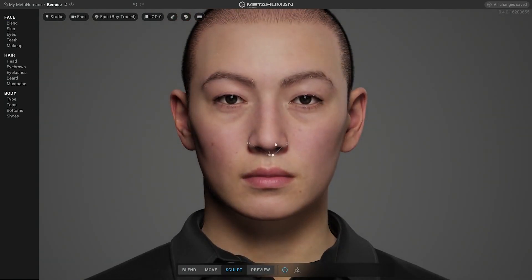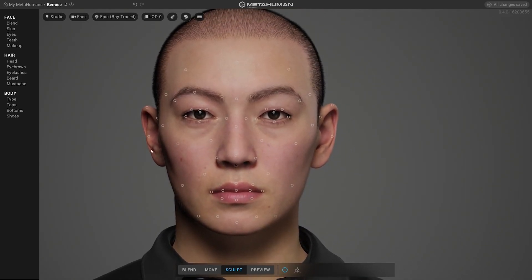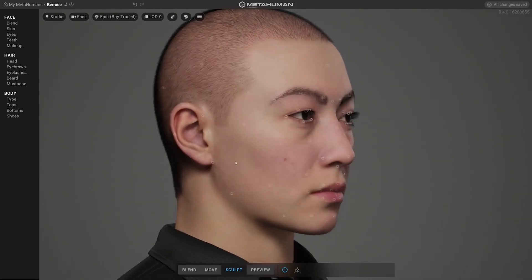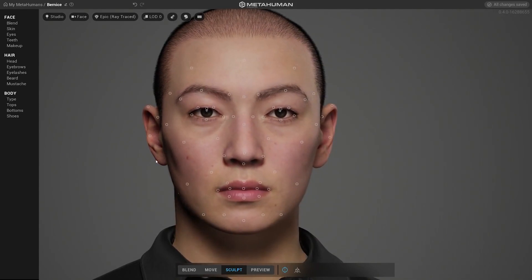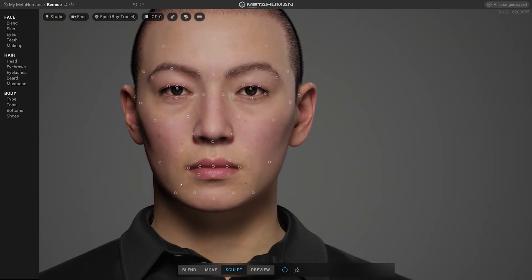Real humans — or their digital doubles — form the database in MetaHuman Creator. By moving any region or marker you're browsing the whole database of scanned people. This database includes different ethnic groups, different ages and skin colors, so as an artist you always have to pay attention while combining those features, because you can easily run into the uncanny valley.